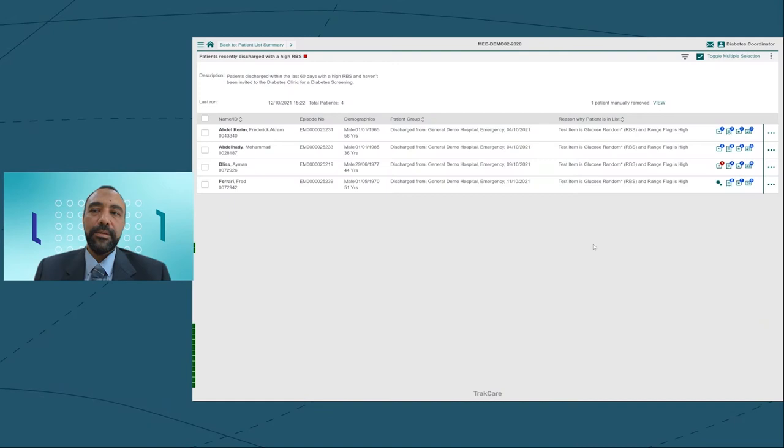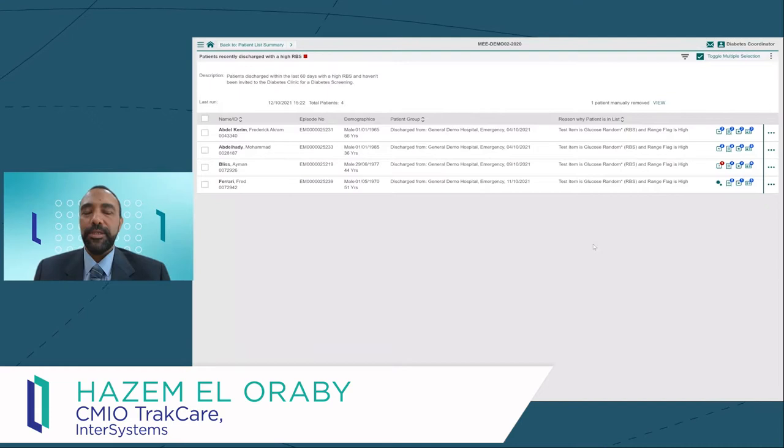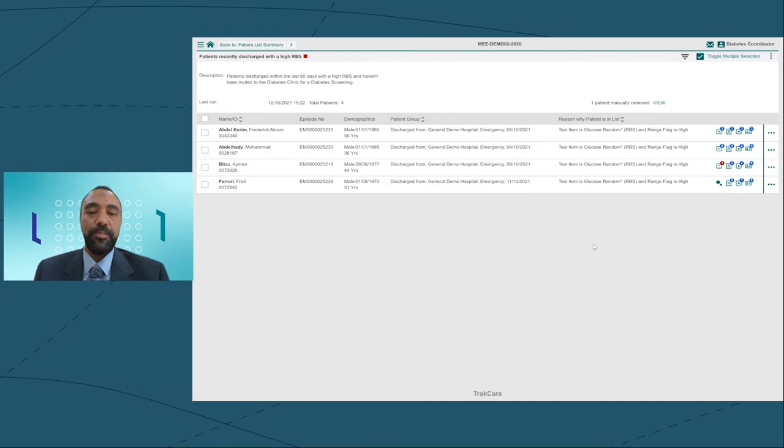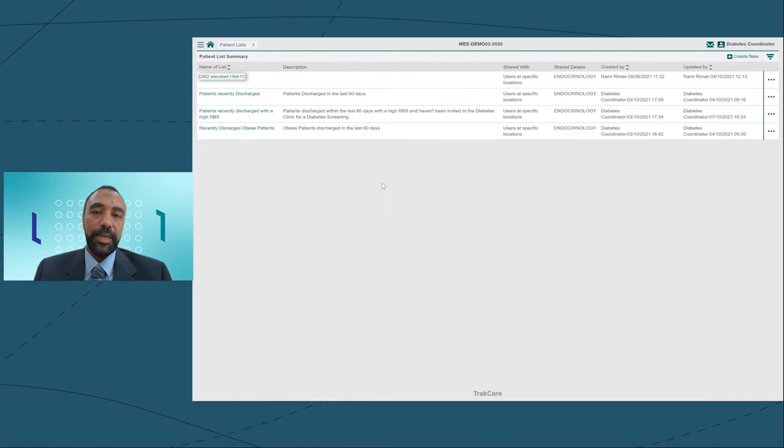Hi, today I'm going to be your diabetes coordinator. In my role, I need to see lots of patients, inpatients, outpatients, emergency patients, and even patients that have already been discharged from the hospital.